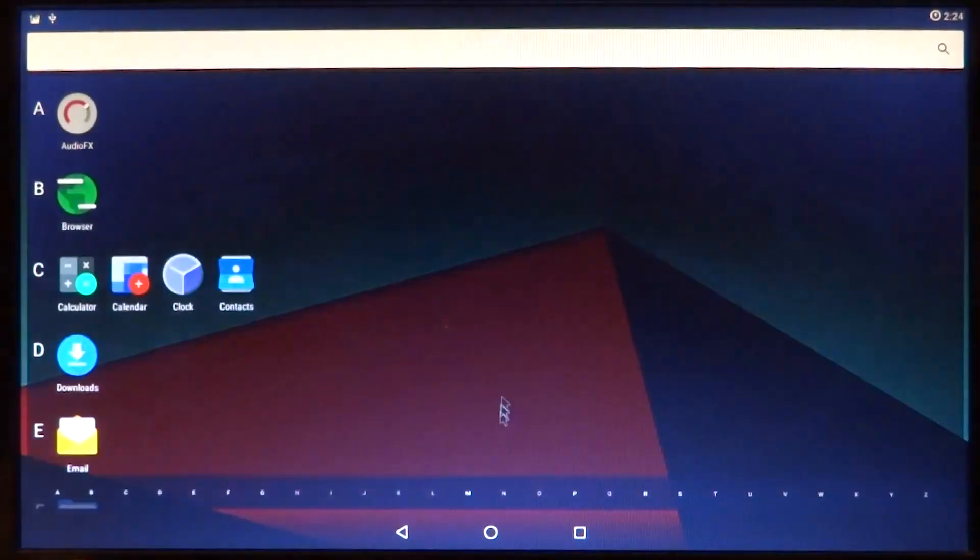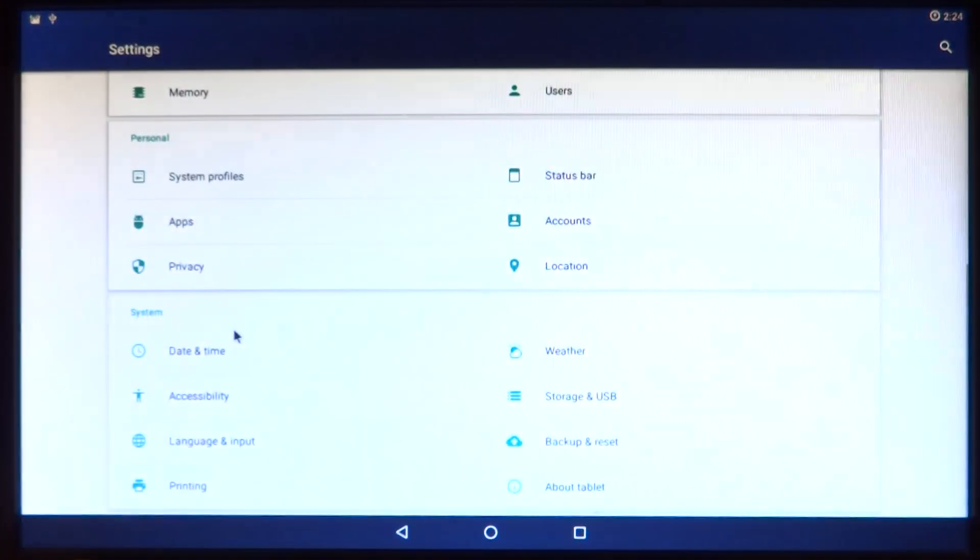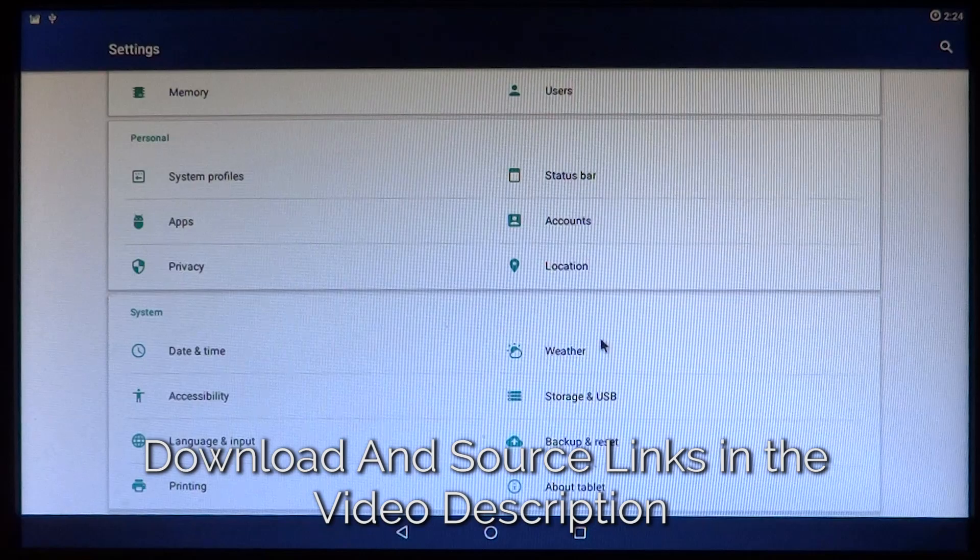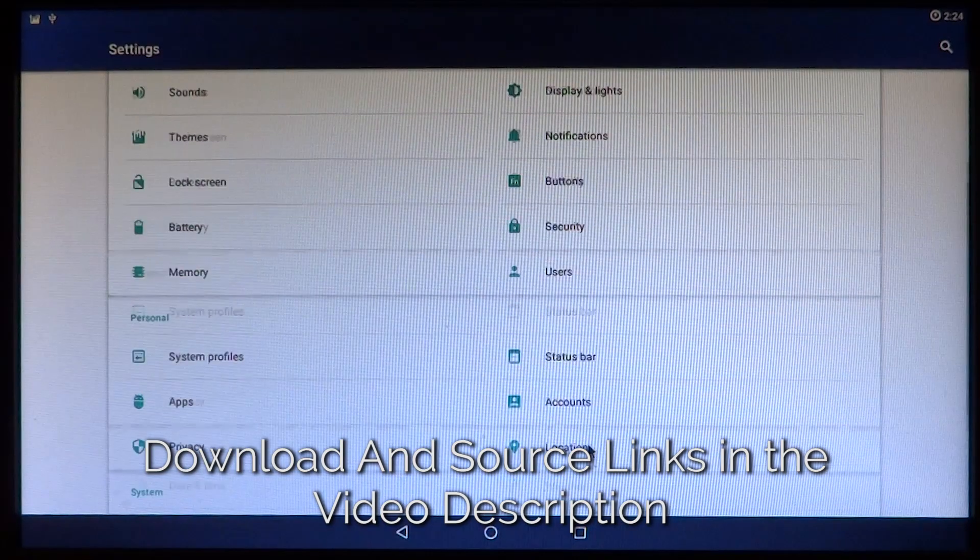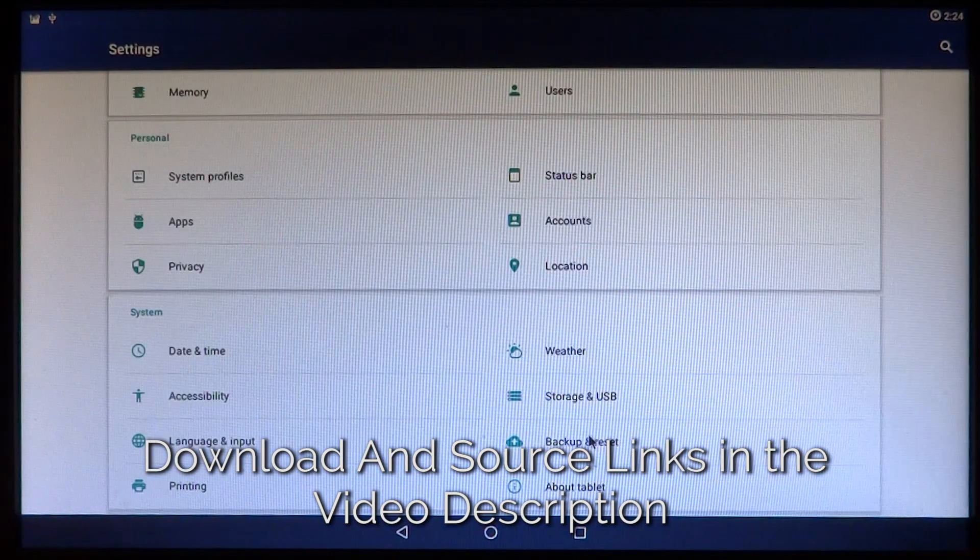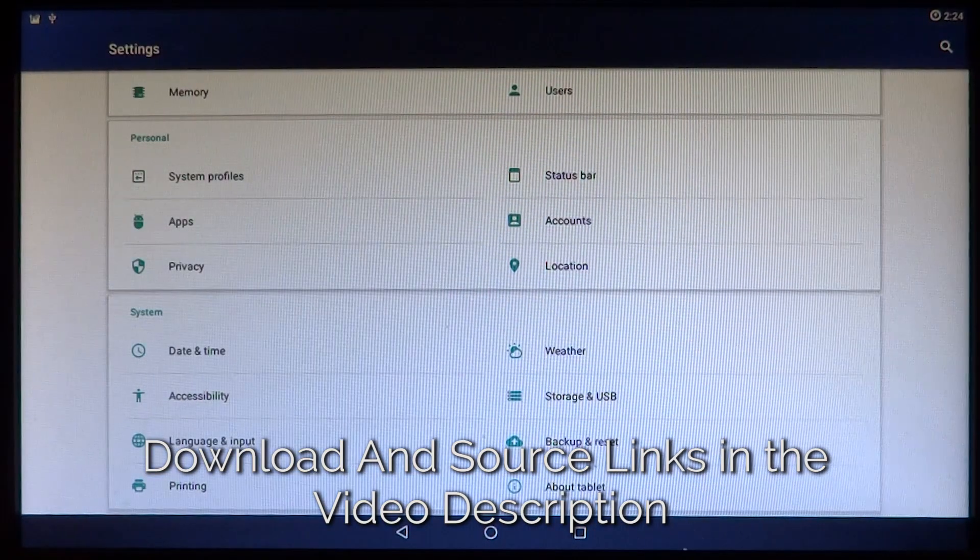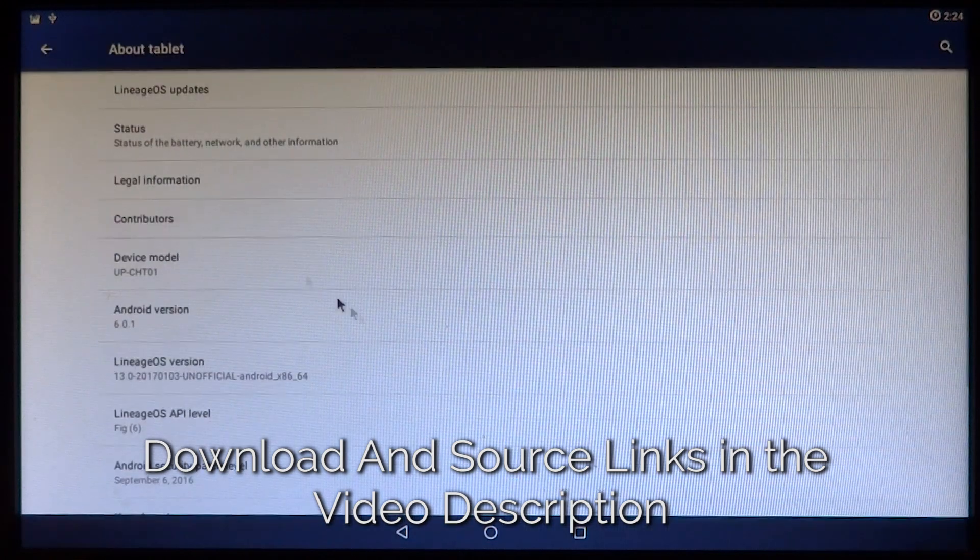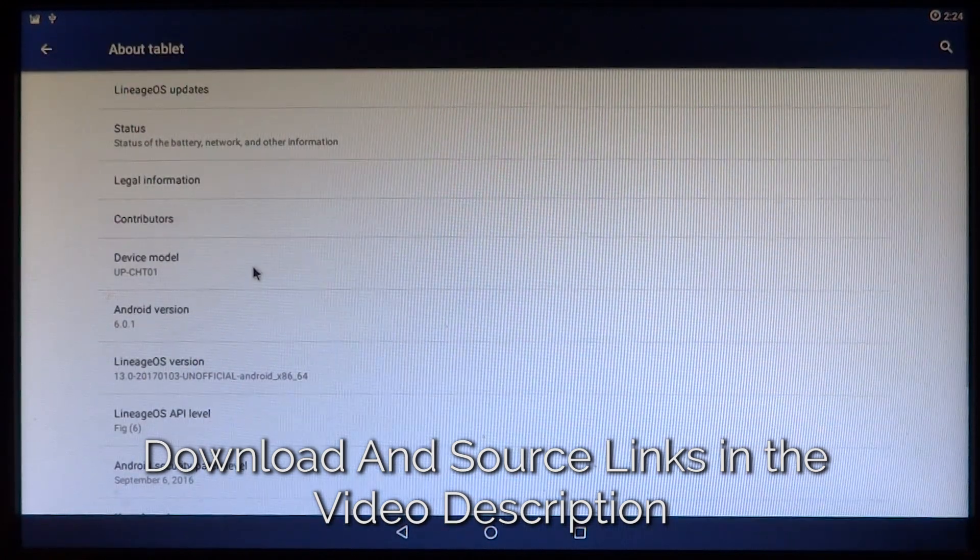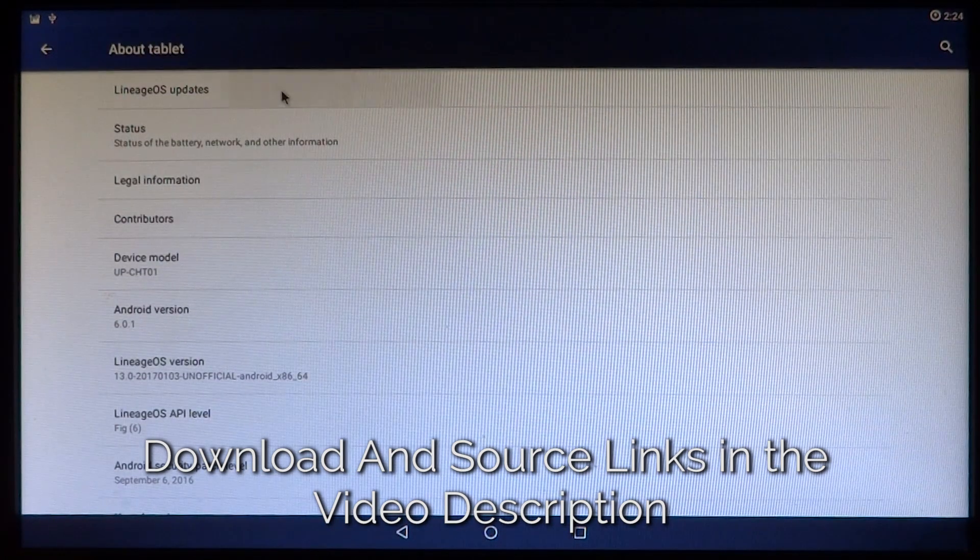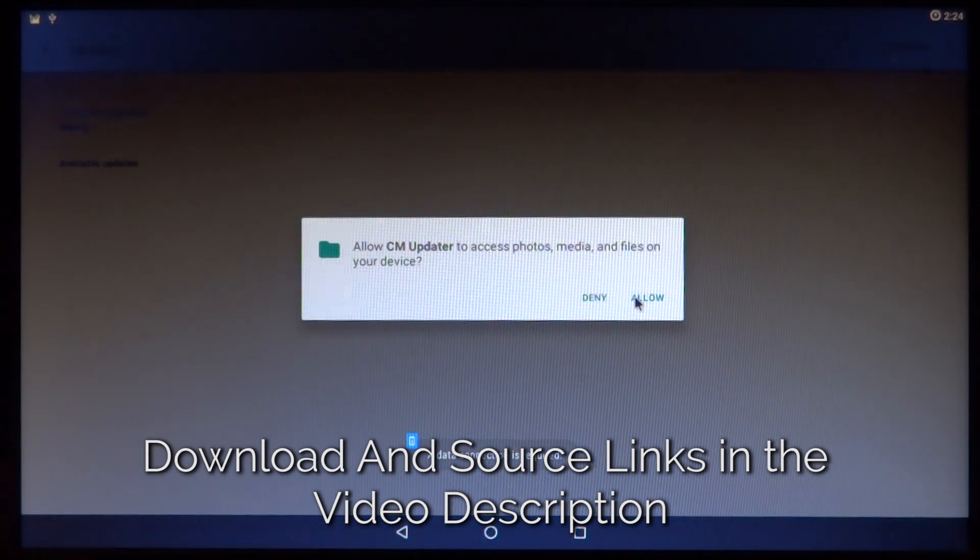So I have included that as well. You can go ahead and download the pre-built ISO from the links in the description, and I will also be having a link to the source, or more likely instructions on how to build Lineage OS for your PC if you are interested in doing so.